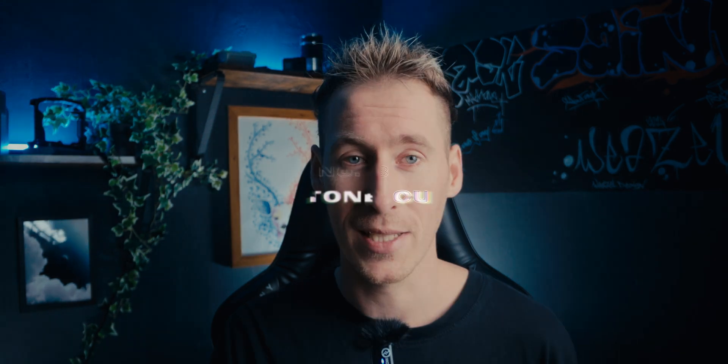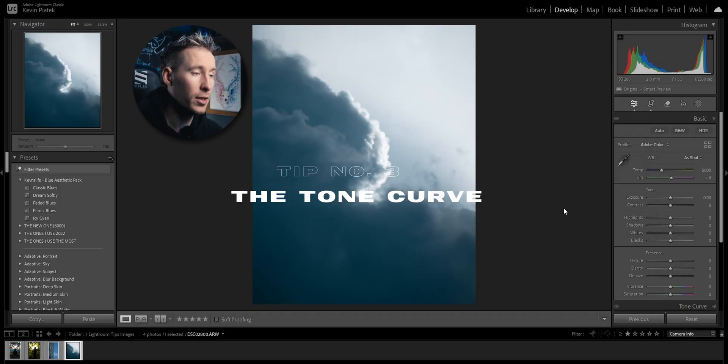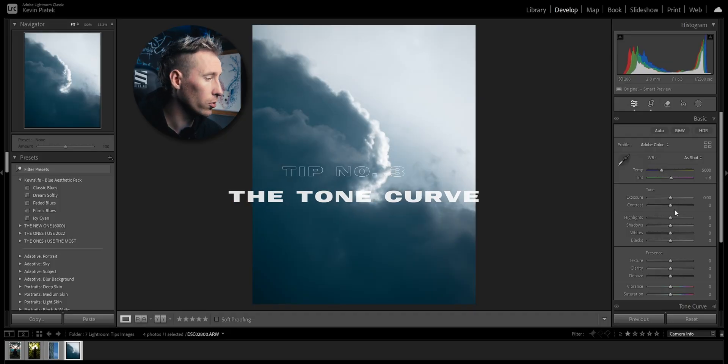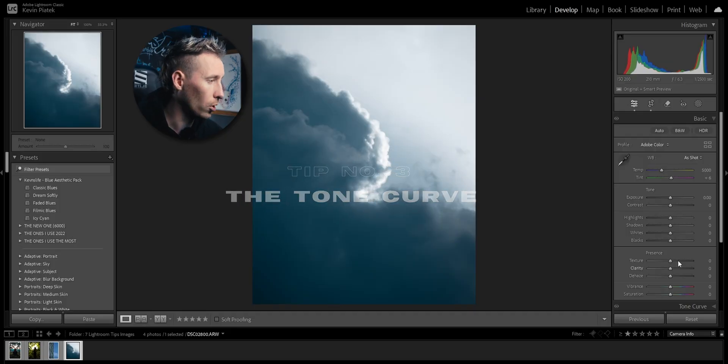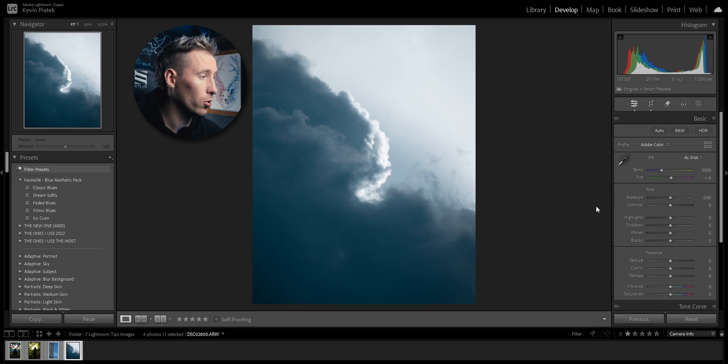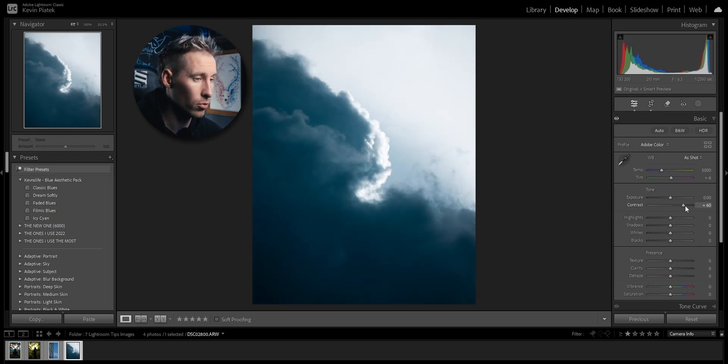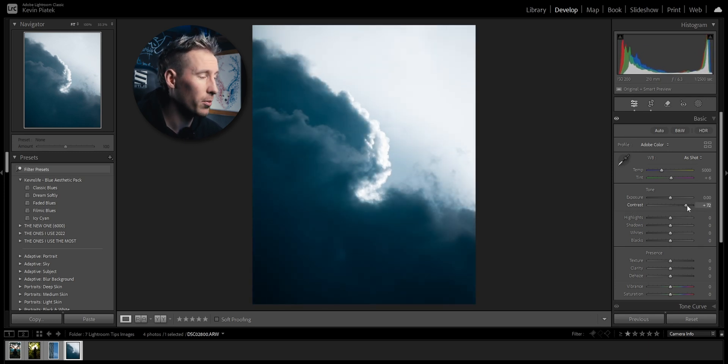In this tip I'll show you how to create contrast in a more effective and controlled way so you don't have to use the boring contrast slider: the tone curve. On this image I'm going to show you how to use the tone curve, but first I'm going to show you what the contrast slider does.